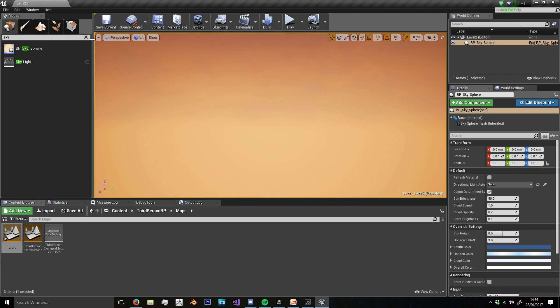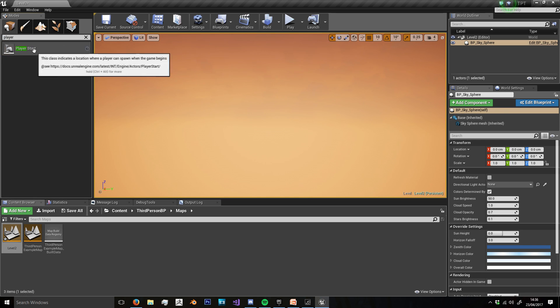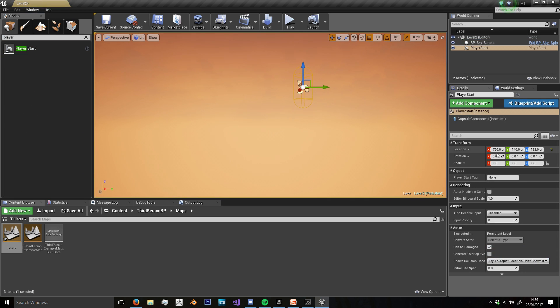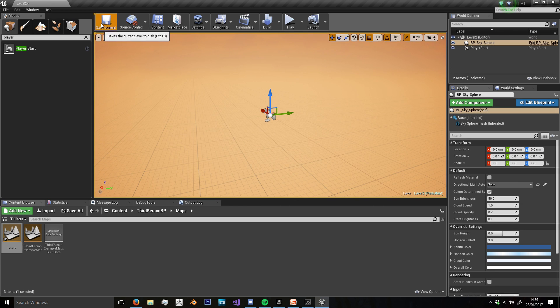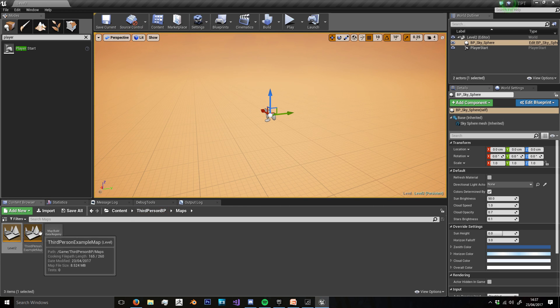And then I'm also going to get a player start mode, drag that in, and put it on the origin as well. I'm just going to save. That's all we need in this map for the example.